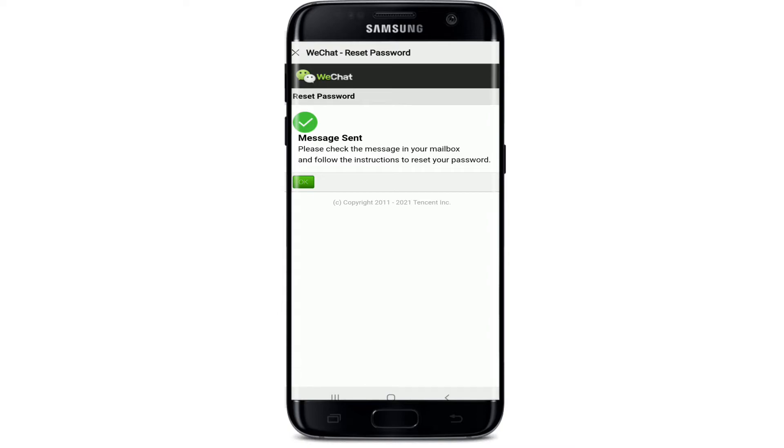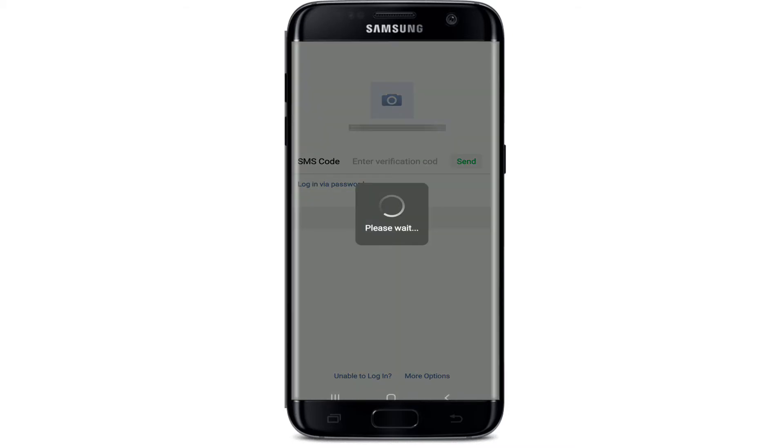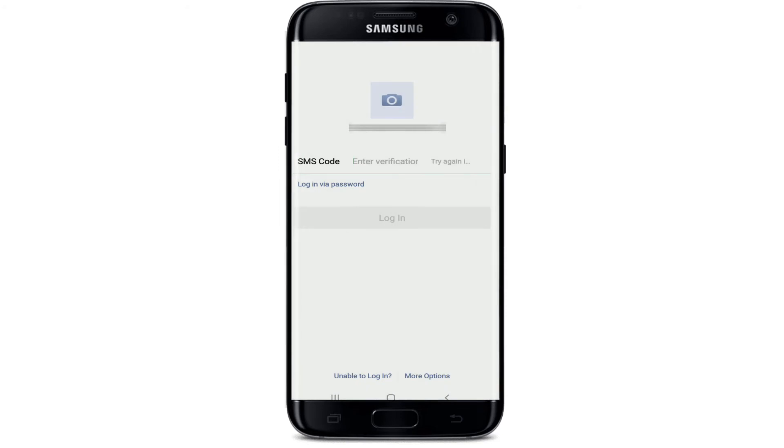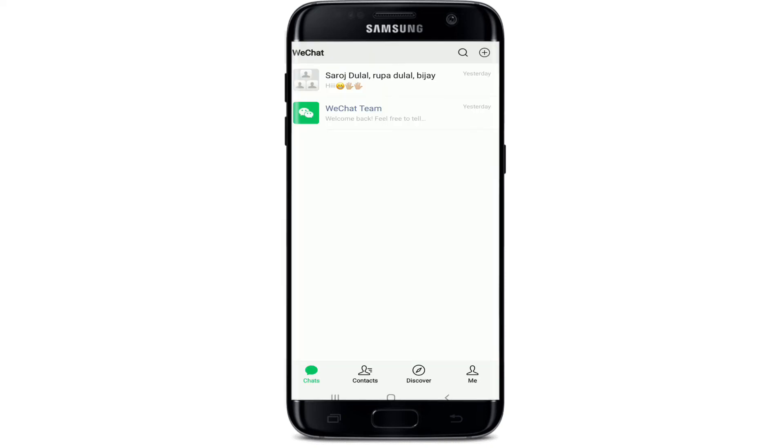To log in with SMS verification, tap on 'Login via SMS Verification' and tap Send. WeChat will send you a verification code to your mobile number. Confirm the mobile number by tapping OK from the pop-up. Once you receive the code, enter it in the text field, tap the Login button, and you'll be logged into your WeChat account.